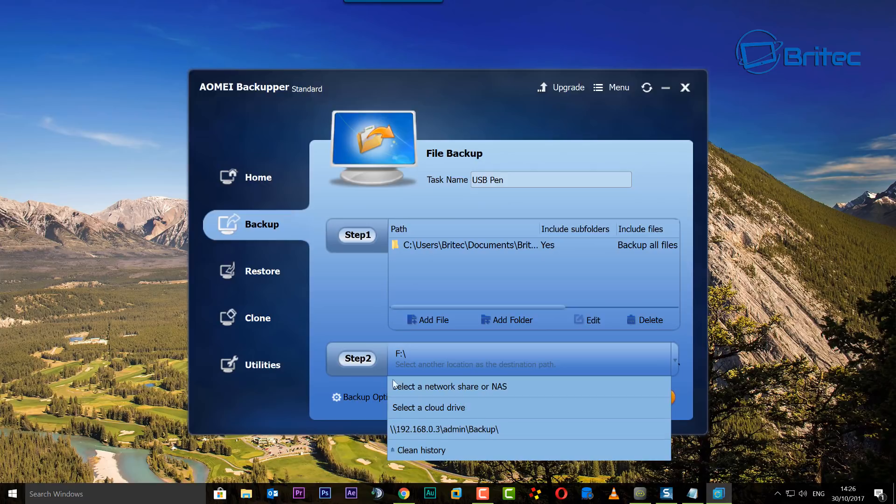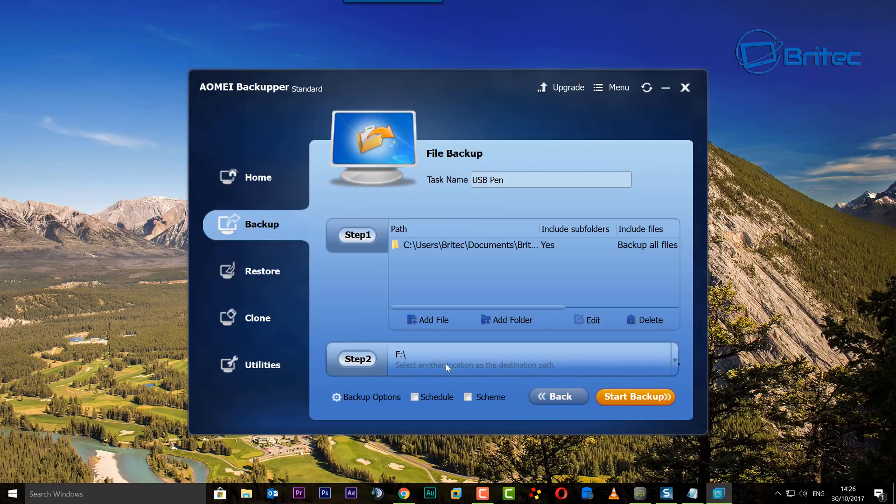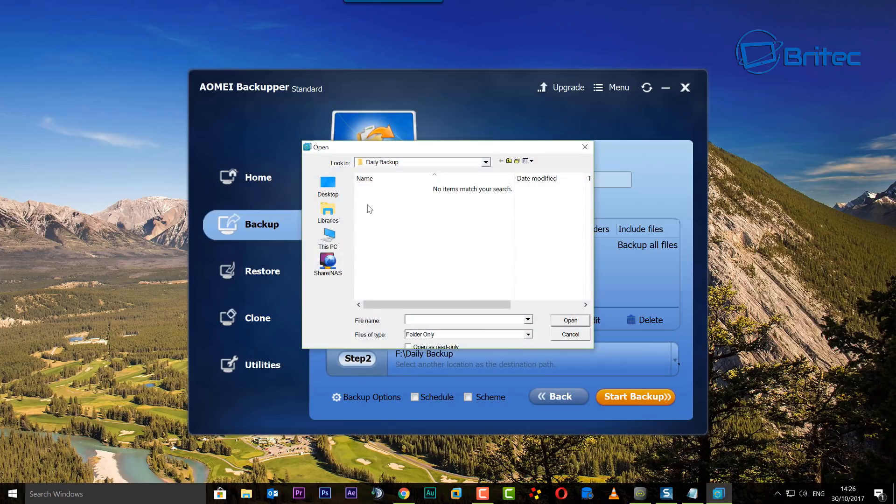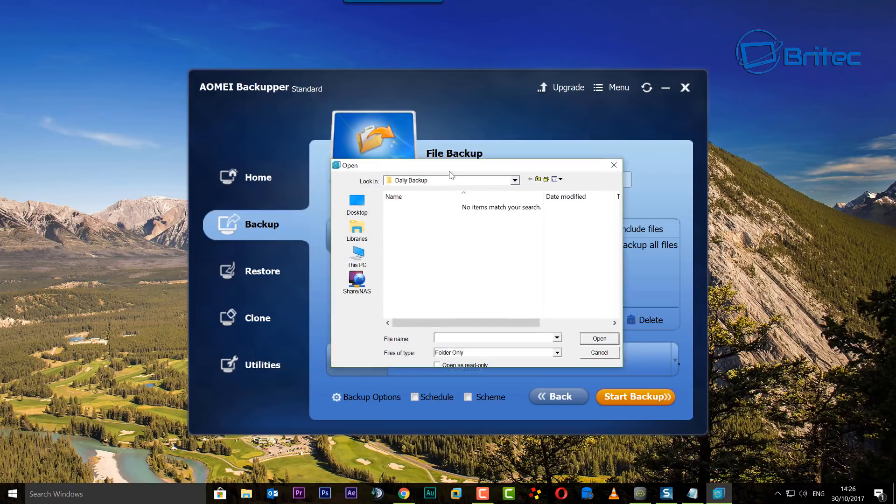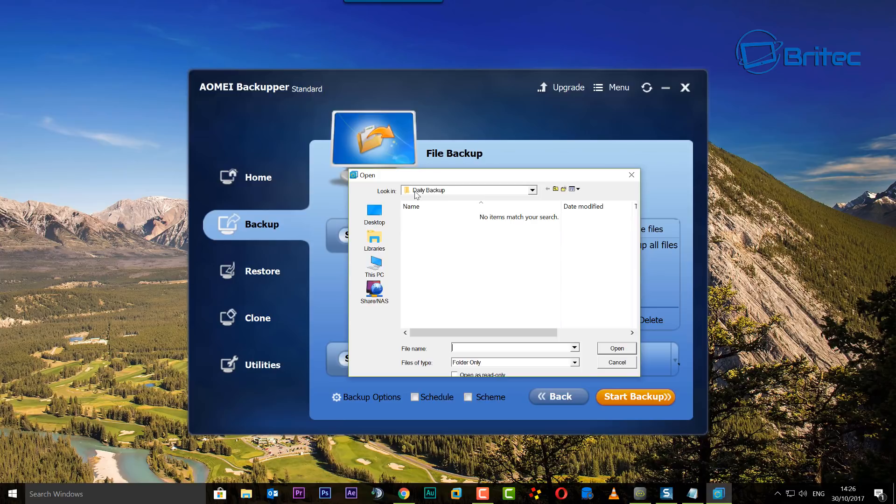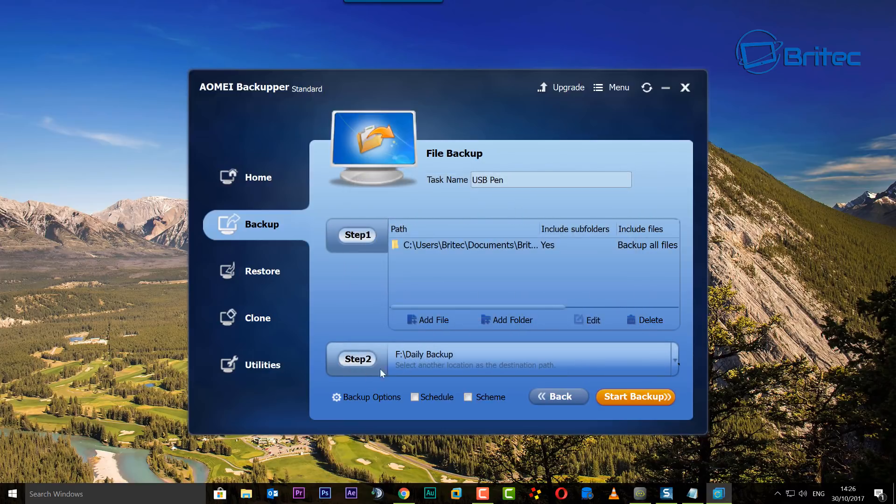We're going to go ahead and do that now. Remember there's this little drop-down tab here where you can save this as a schedule. If you want to see that, I can show you that in another video. But we're going to click on this here and this is our step two. So I've selected the daily backup folder here which I want to use for mine. You can see it's going into this folder.